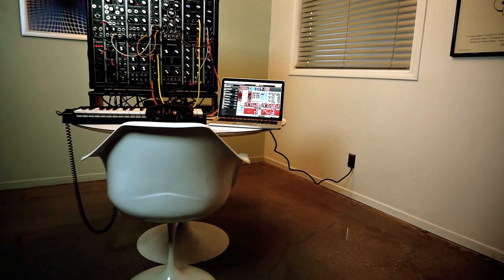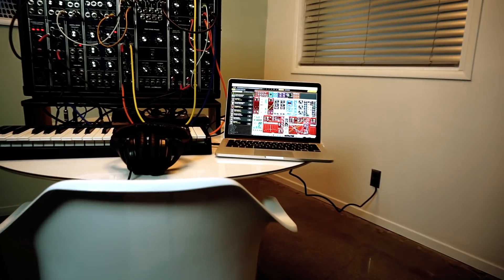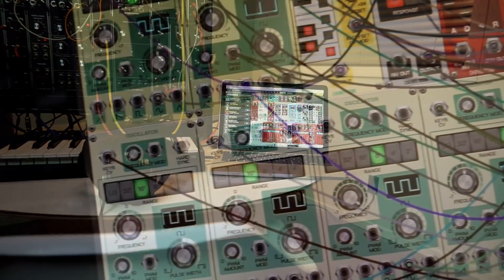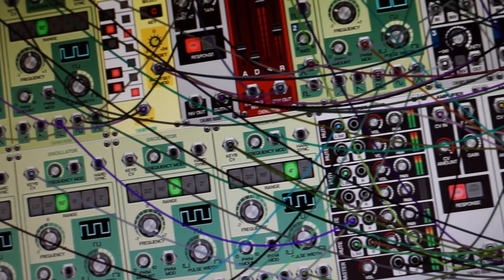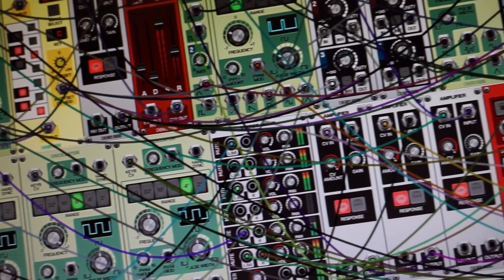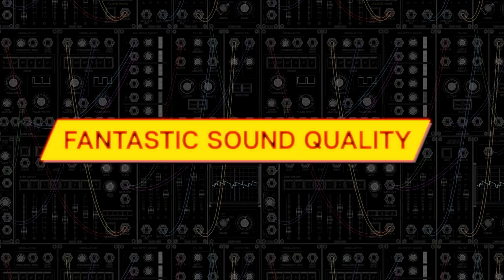Voltage Modular is a brand new virtual modular platform designed to be the best sounding, most powerful, flexible and easy to use virtual modular instrument ever made.